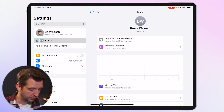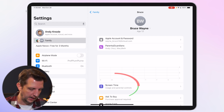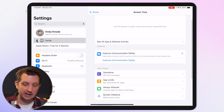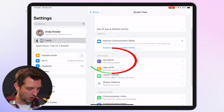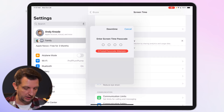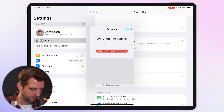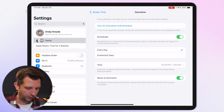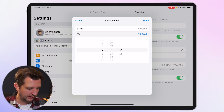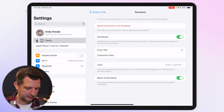Next, go into Screen Time and click on Downtime. It will ask for your passcode since you're changing a setting. Set every day downtime — for example, from 8 p.m. to 3 p.m. when they get out of school — and click Done.